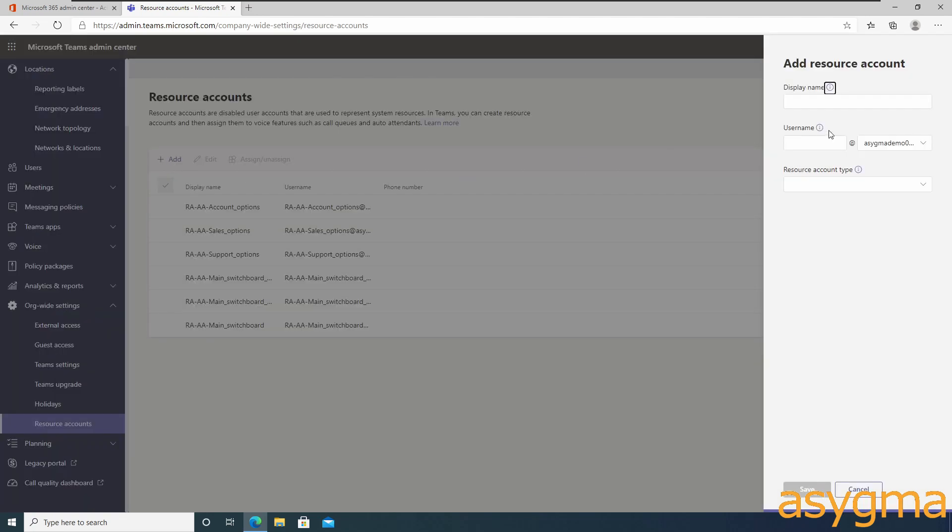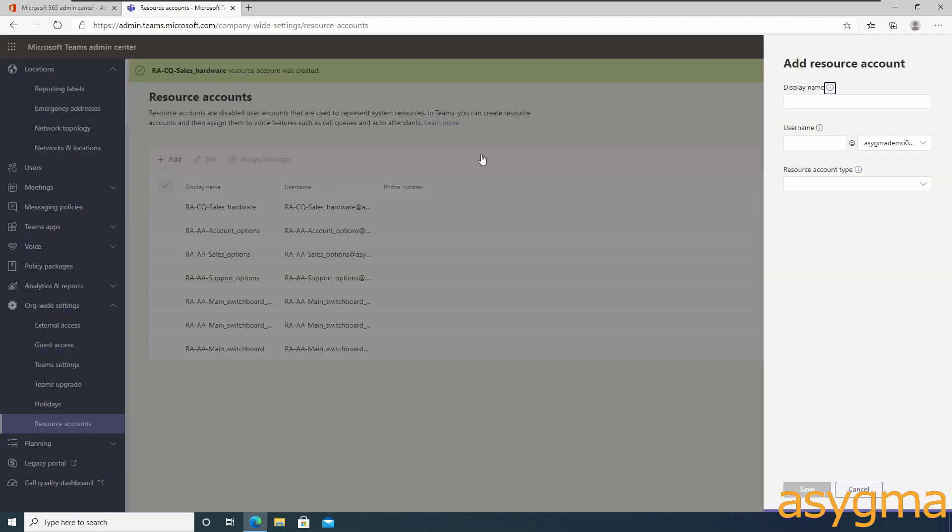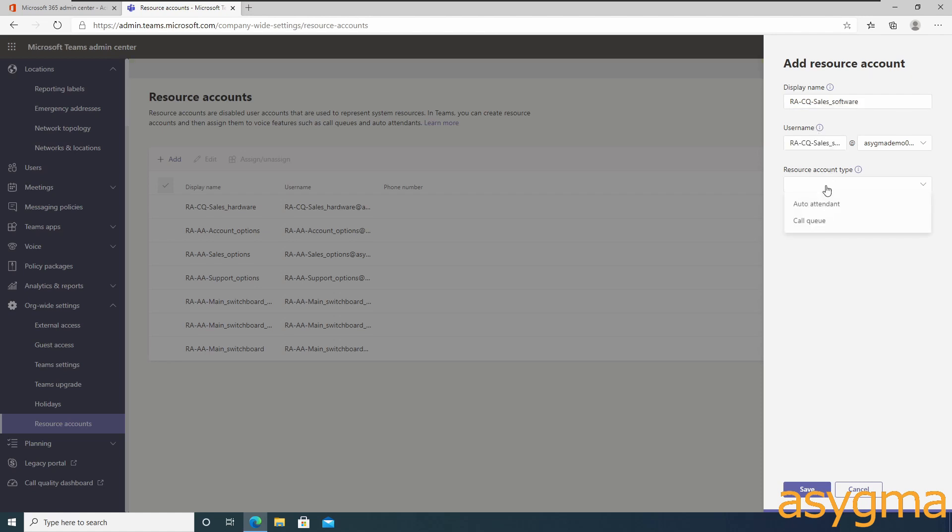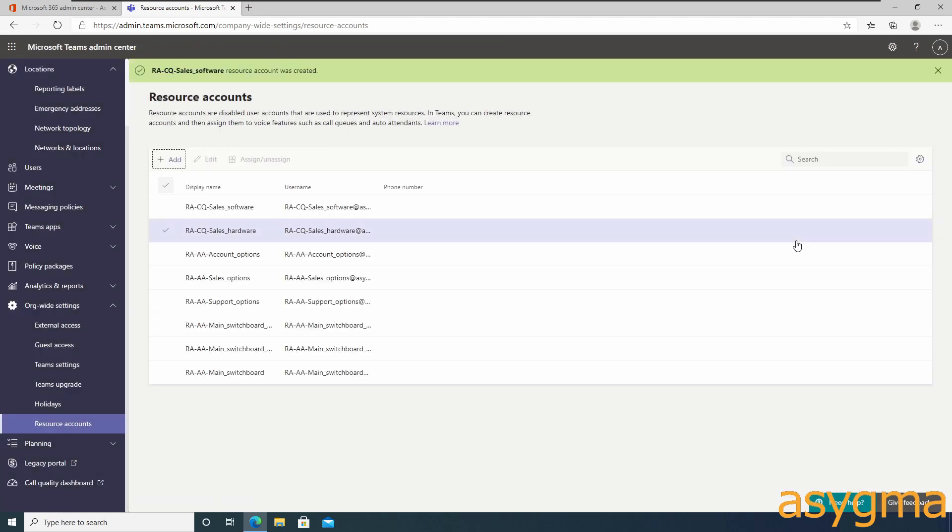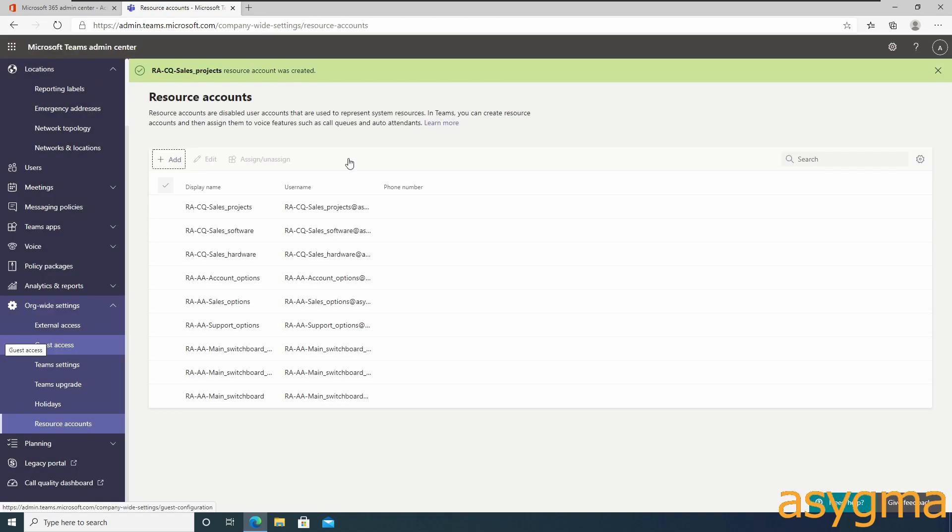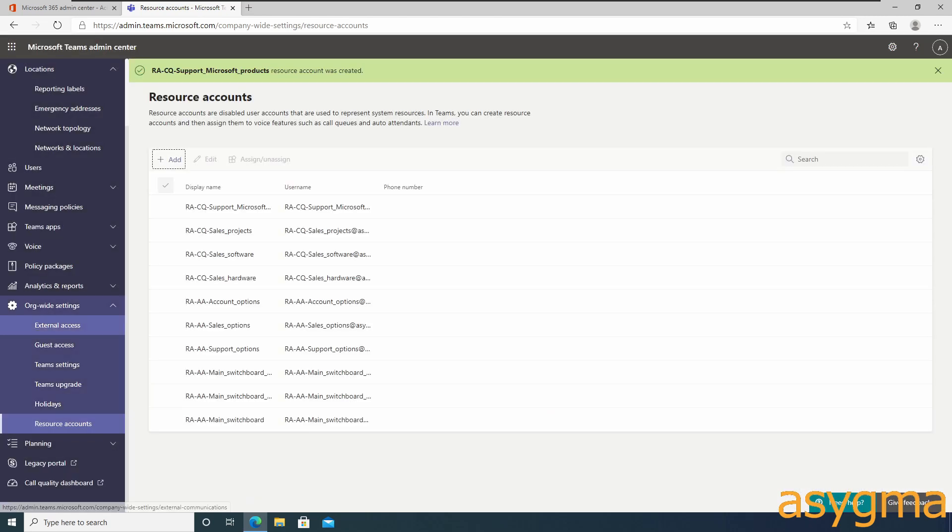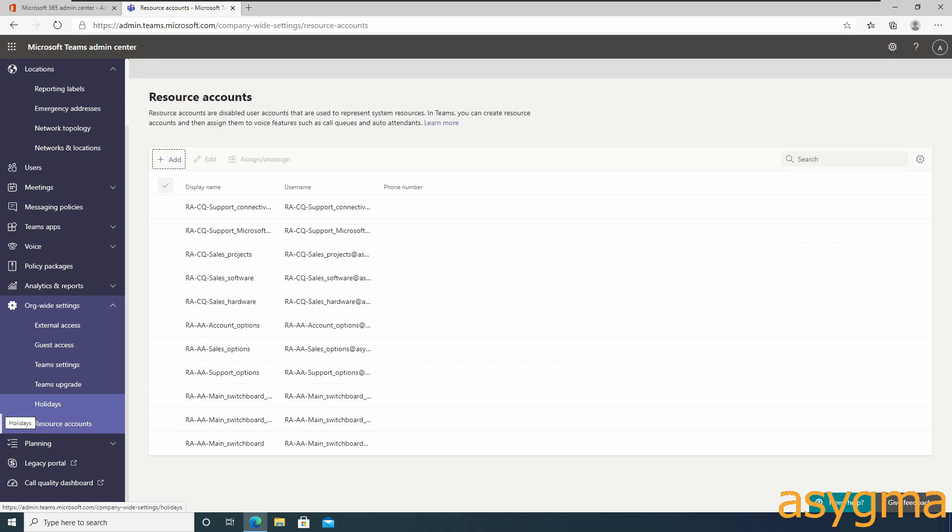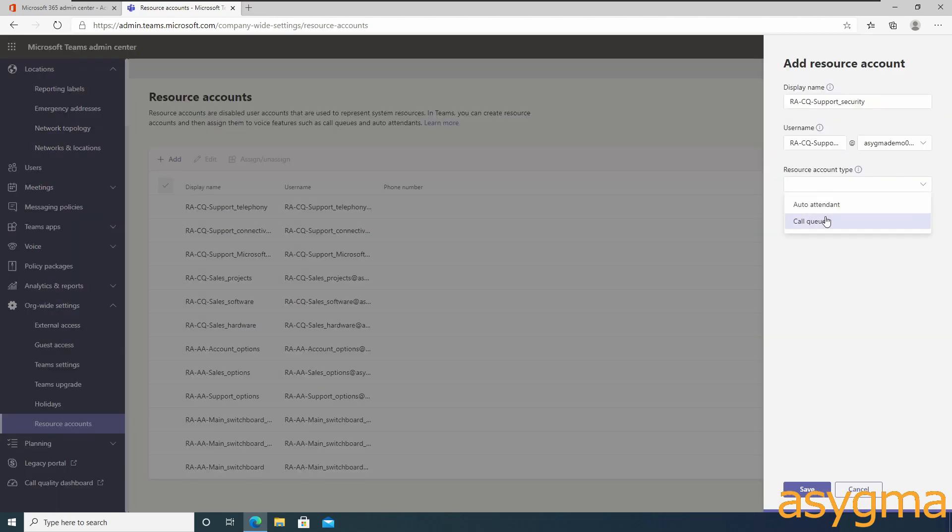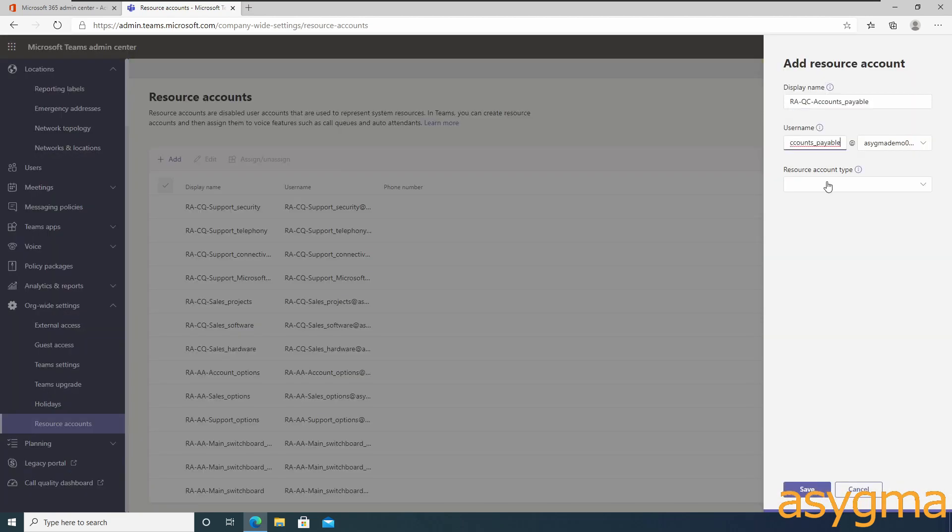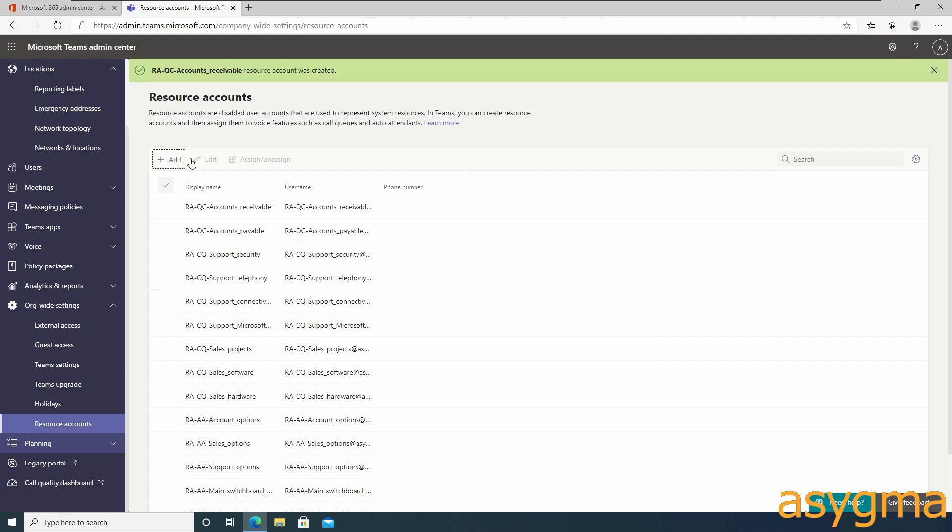Now it's time to create the resource accounts for call queues. This will handle the incoming calls after the caller selects which department they want to reach. The call will enter a queue and ring a group of people. Ensure to follow a naming scheme for them as well. In my case, I use RA for resource account, CQ for call queue, and then the name of the call queue.